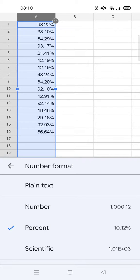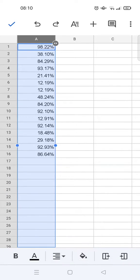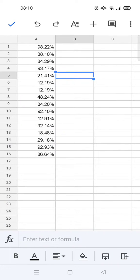And then your decimal numbers will automatically change into percent or percentage. Okay guys, so that's so easy.